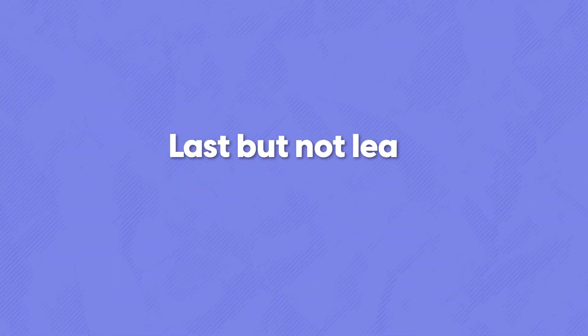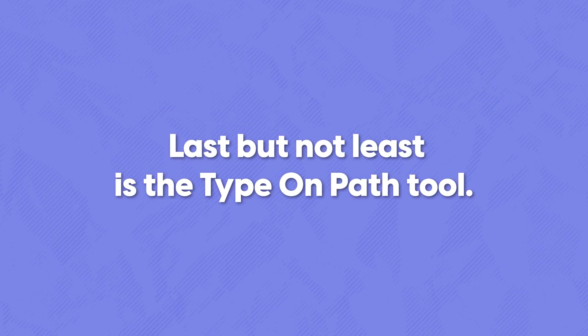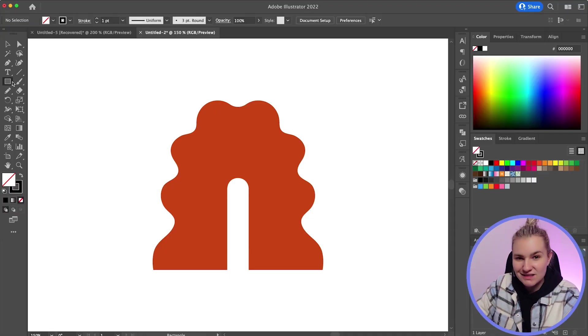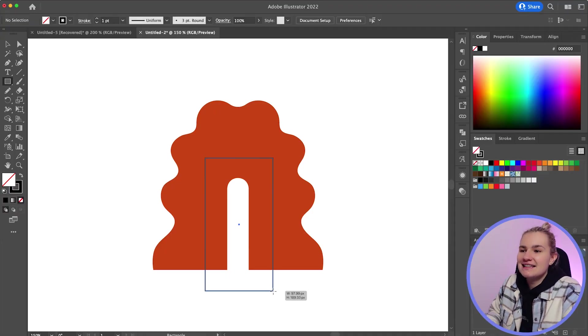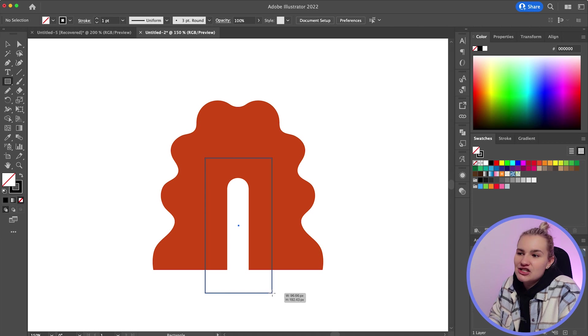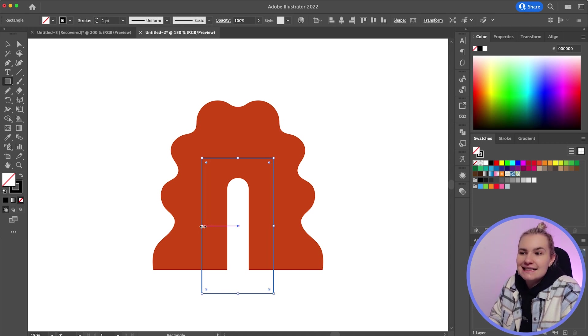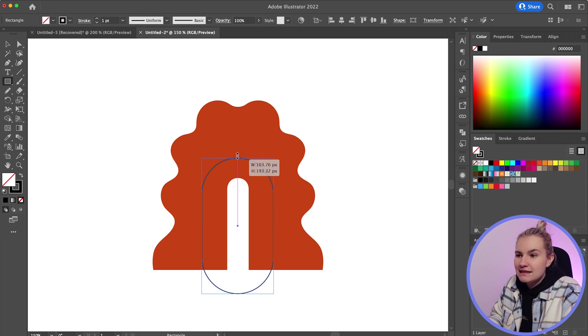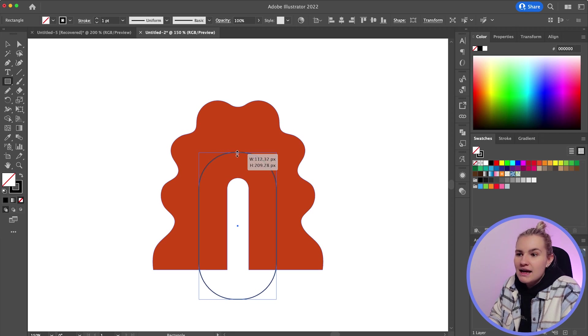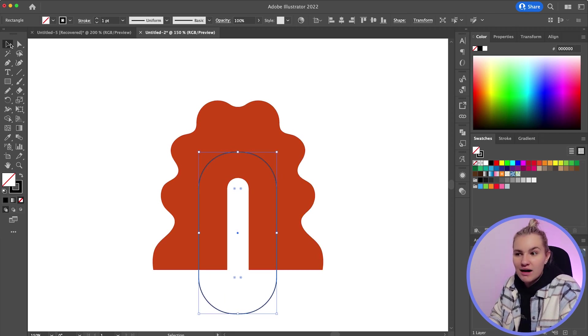Last but not least is the type on path tool. Now this tool allows you to type on any shape path, which is great if you've got a certain shape, you need text to fit around just like the submark logo. So to do this, simply create a shape. Now for this example, the text needs to fit inside this abstract shape. So I'll select the rectangle tool and just adjust the angle points to create a curved path.